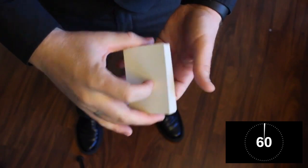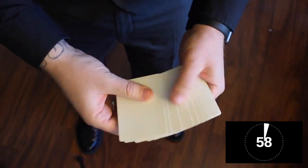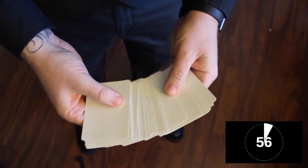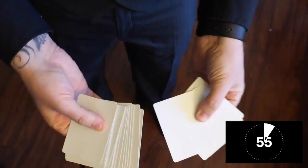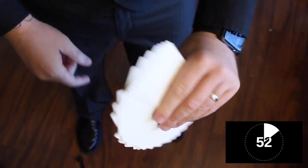Okay, check this out. I'm going to try and fool you in under a minute with a blank deck of cards. There's no faces, there's no backs. Every single card in the deck is blank, front and back. The cool part is...